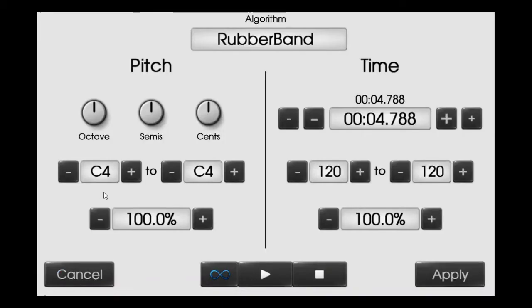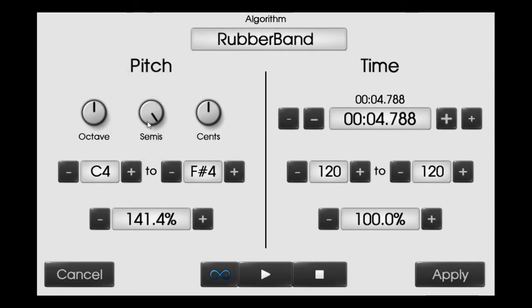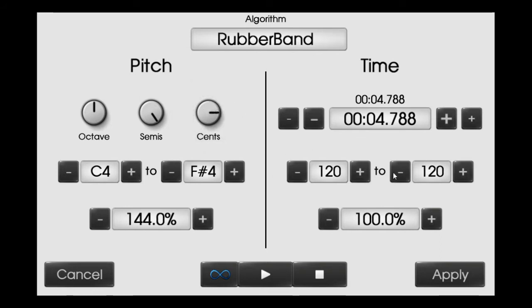I'll go to Tools, then Pitch and Time, and try all types of methods — at last I'll take what I like. My most favorite thing while doing a sample is to make the semitones full. That's good. I'll put the cents up to here and decrease some of the speed.